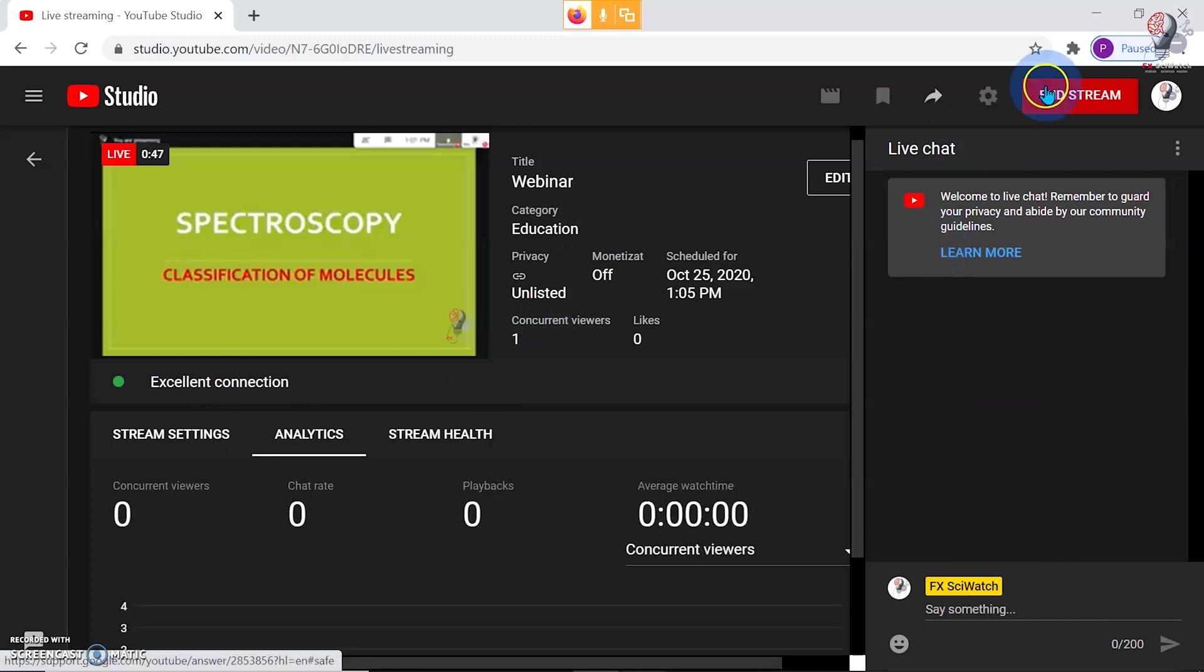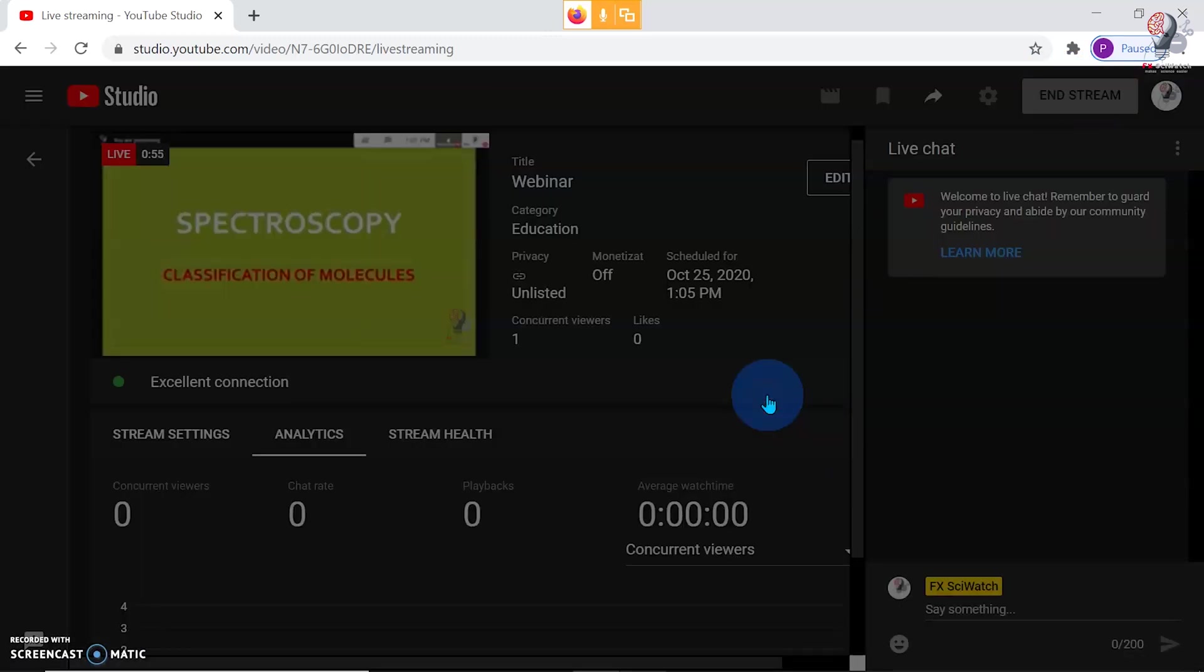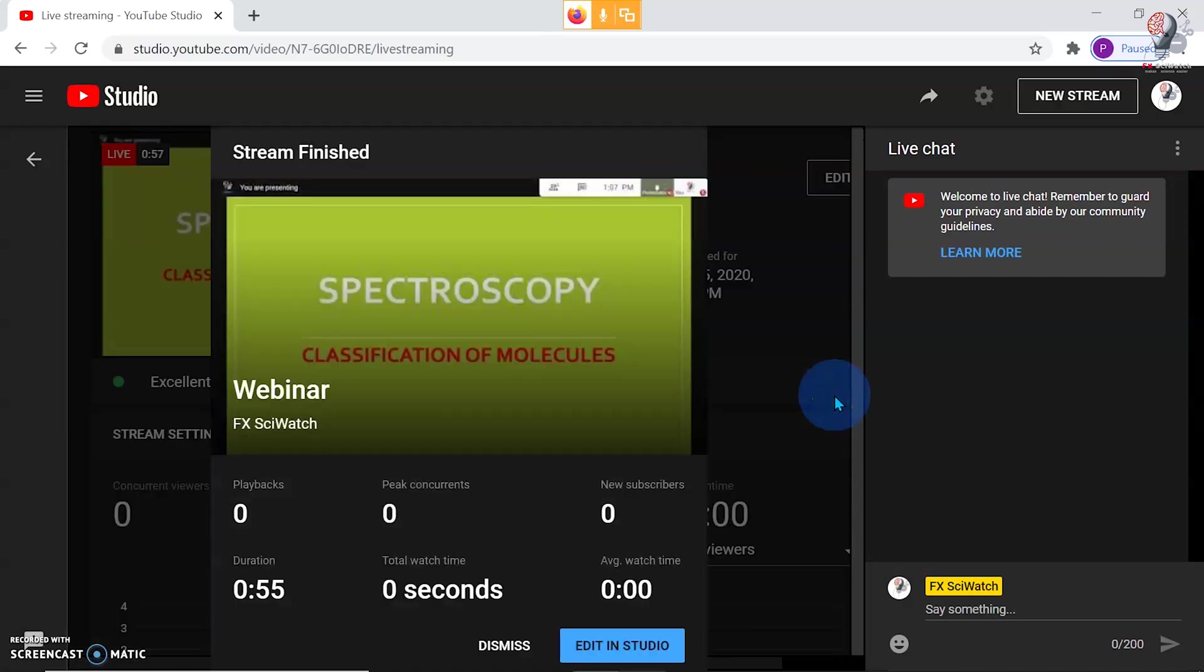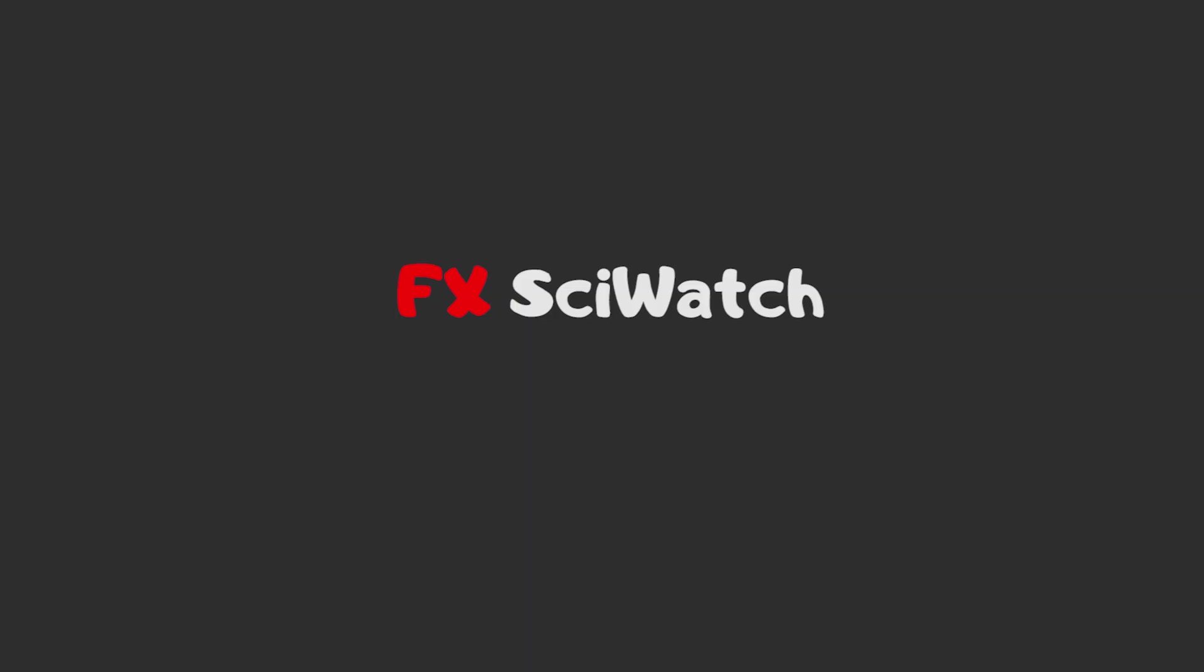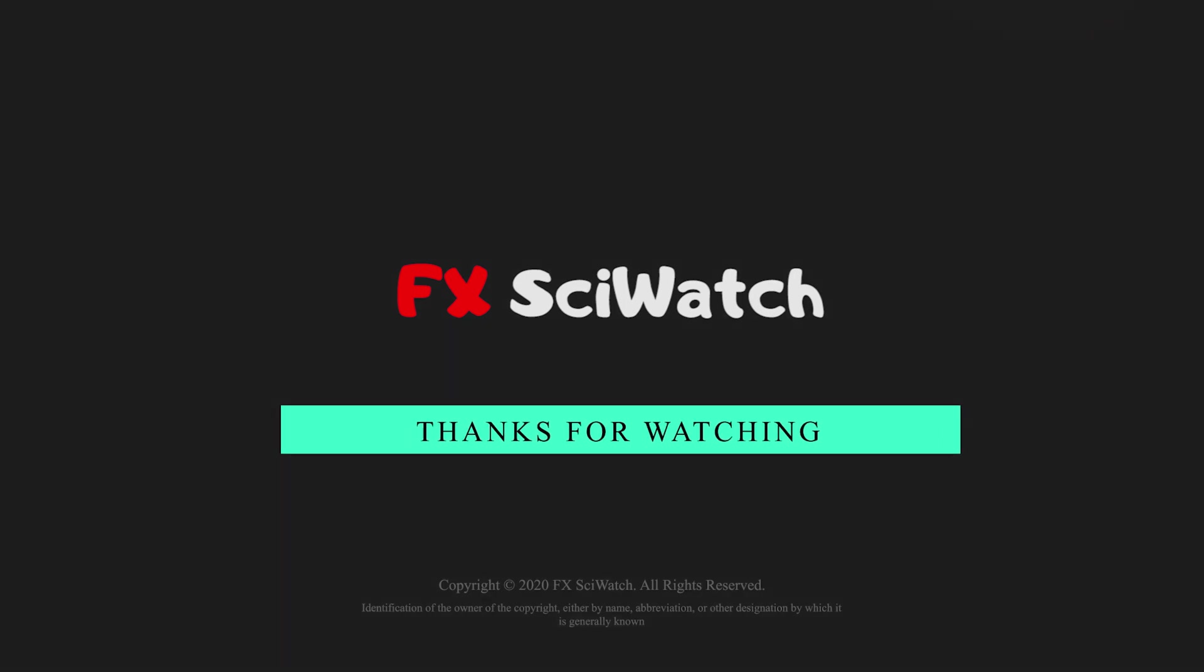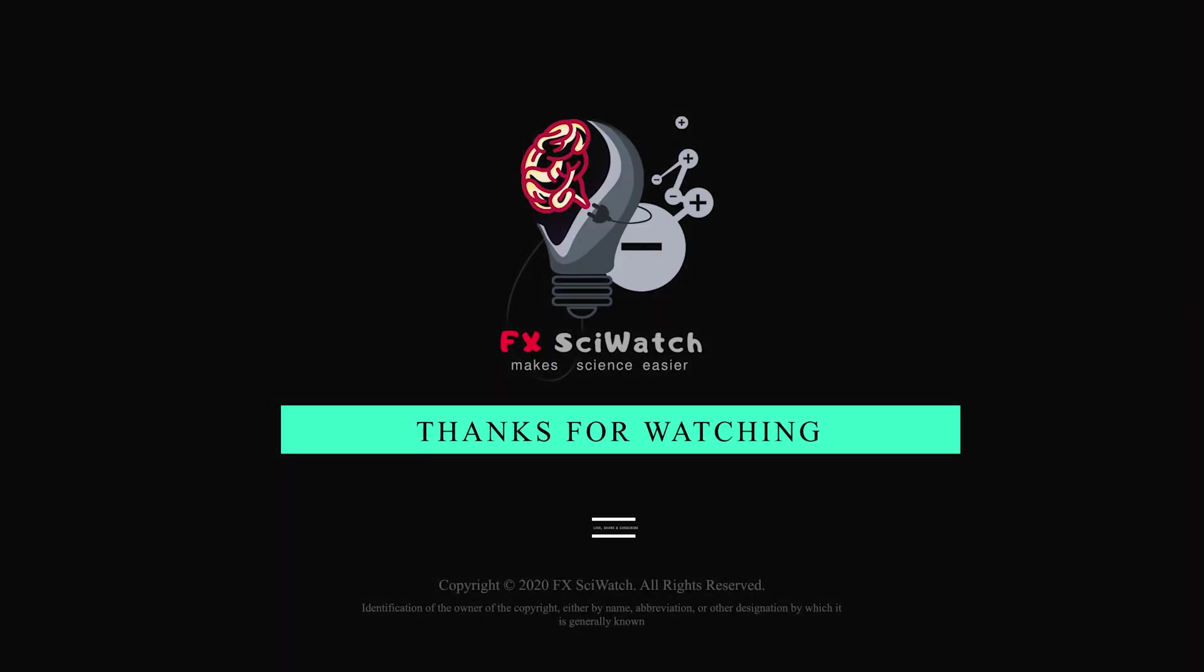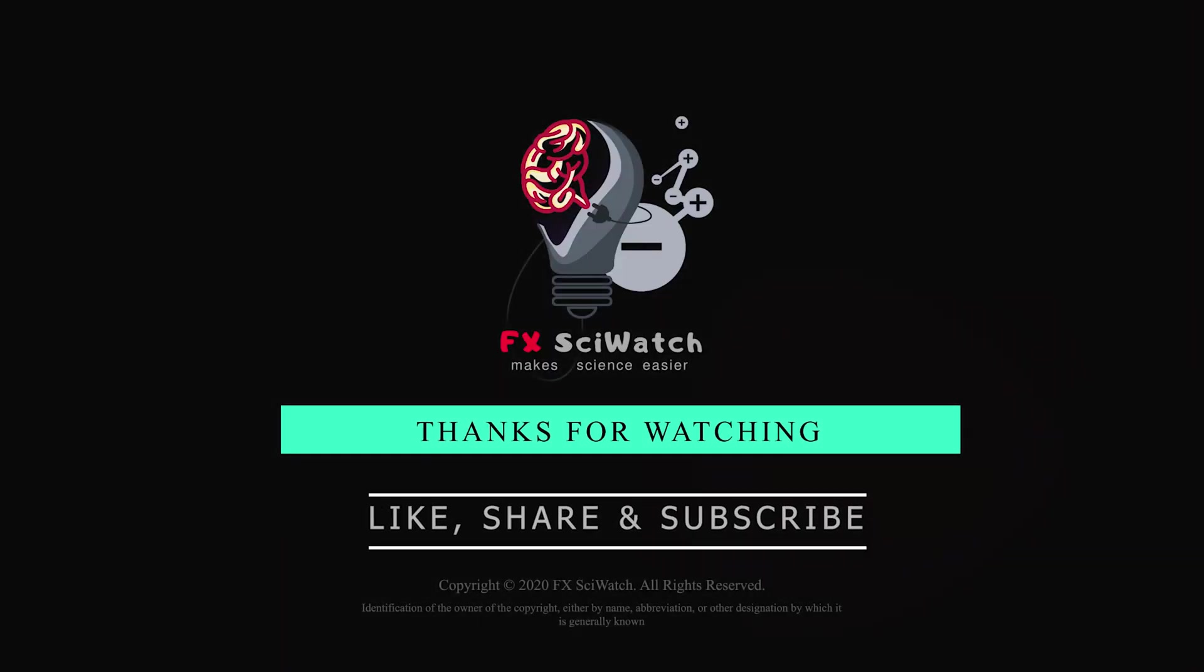At the end of the session, you can click on End Stream button. See you later!